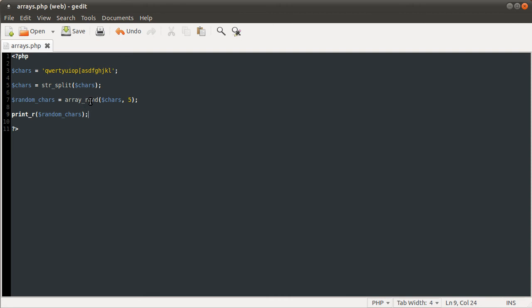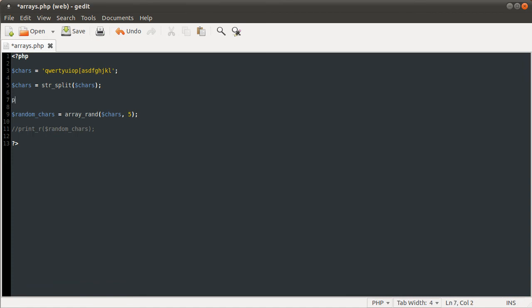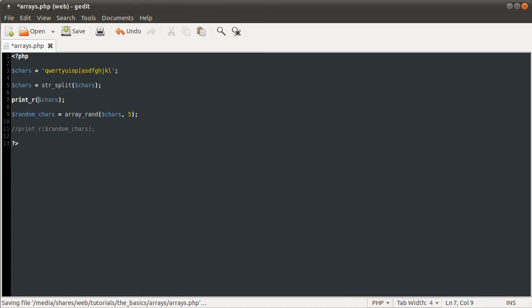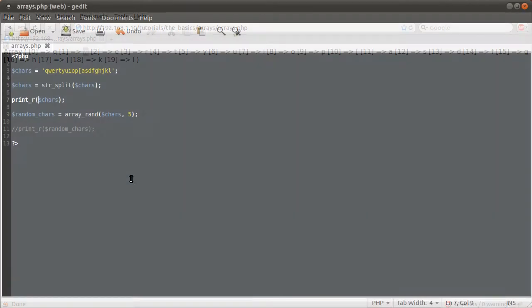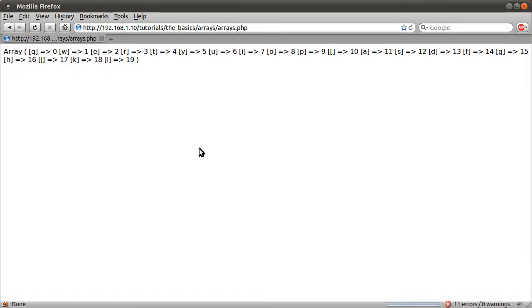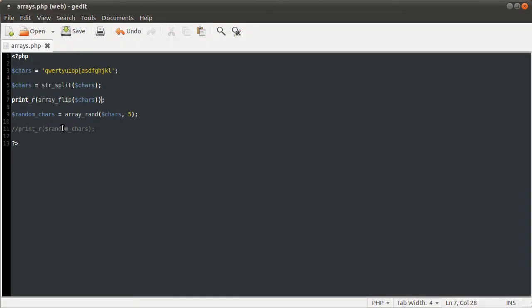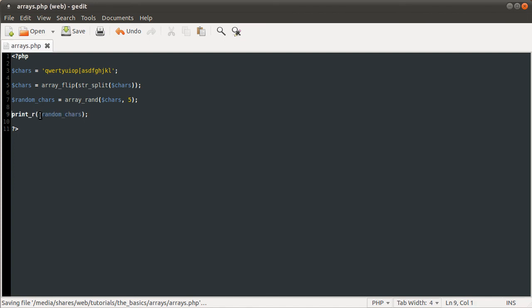But another thing we can do is use the array flip function, which basically swaps all keys and values. So all values become keys and all keys become values. I'll just demonstrate that. If I go back here, let's just comment that out briefly. If I do print r chars, remember from before we had the list of characters in the values section. If we do print r array flip and reload that, we'll get each character in the key part of the element.